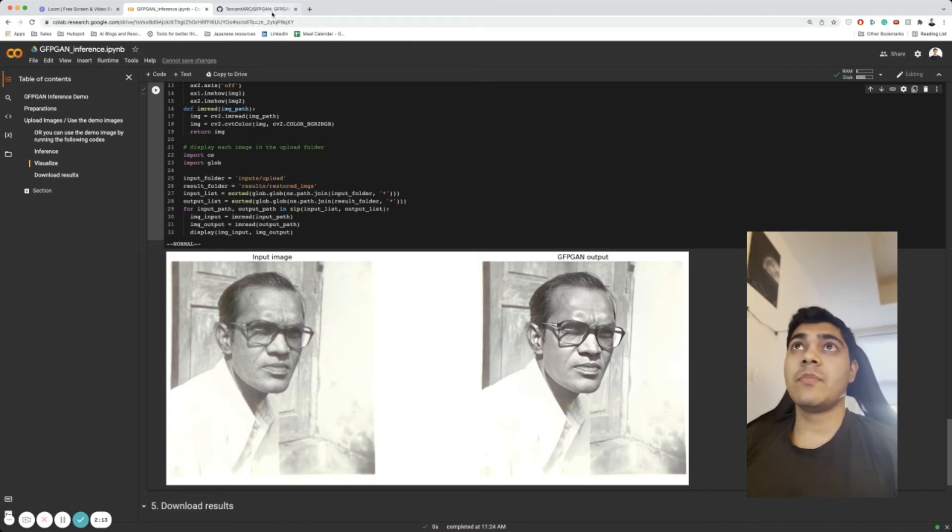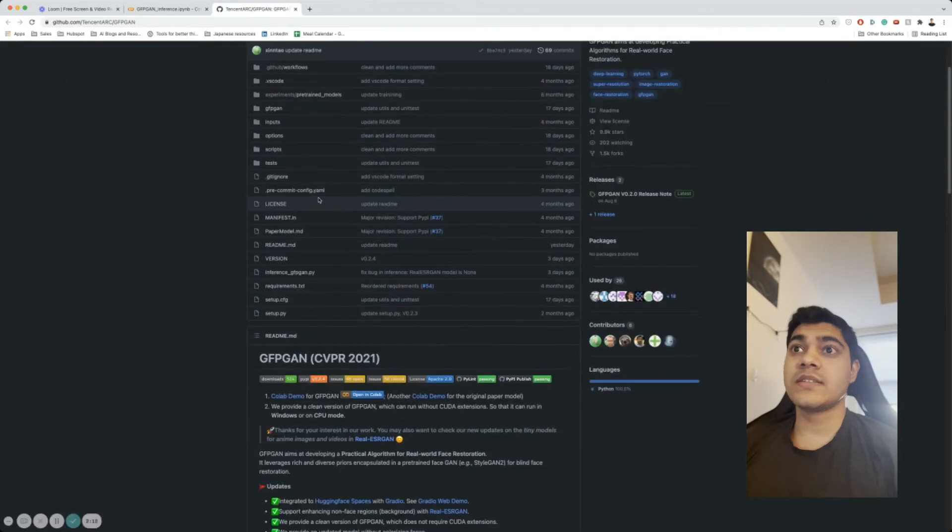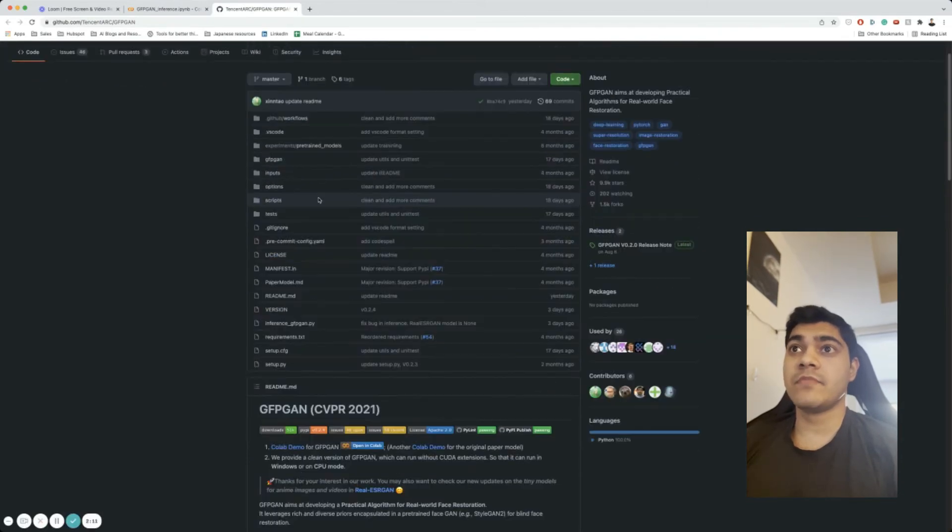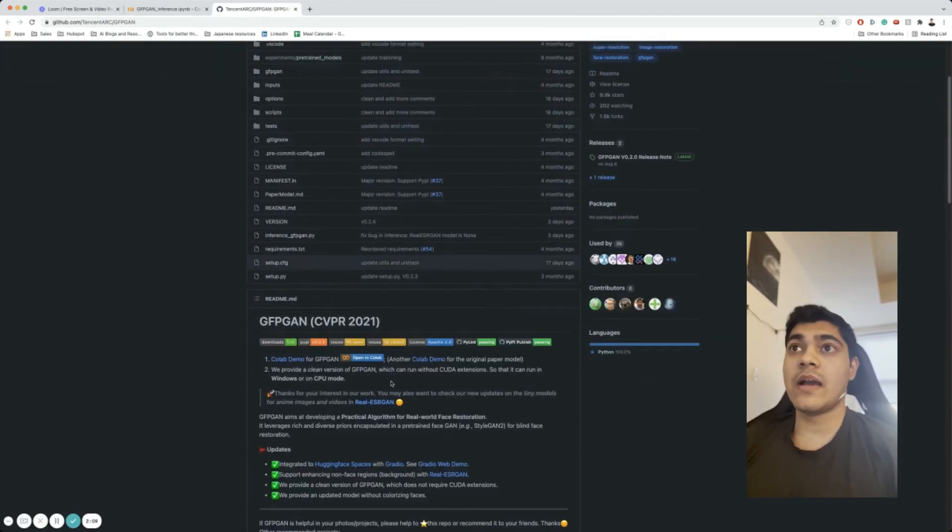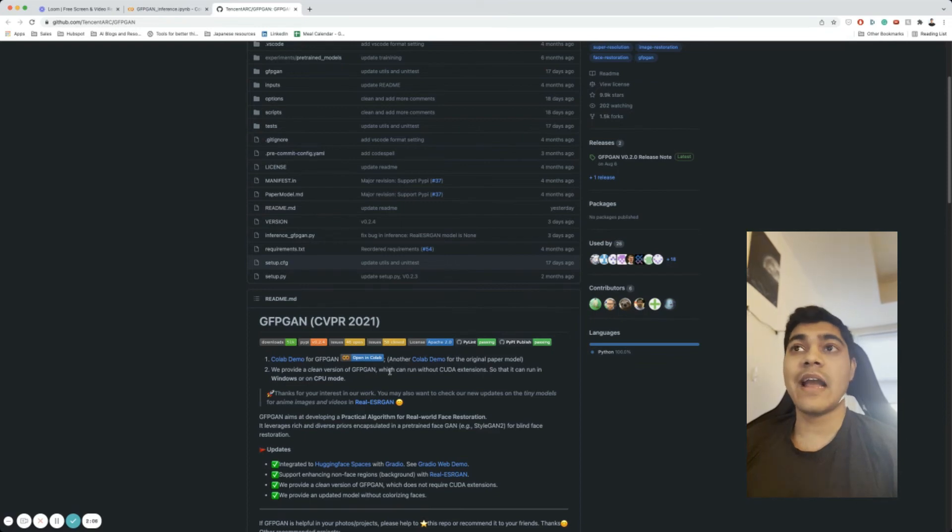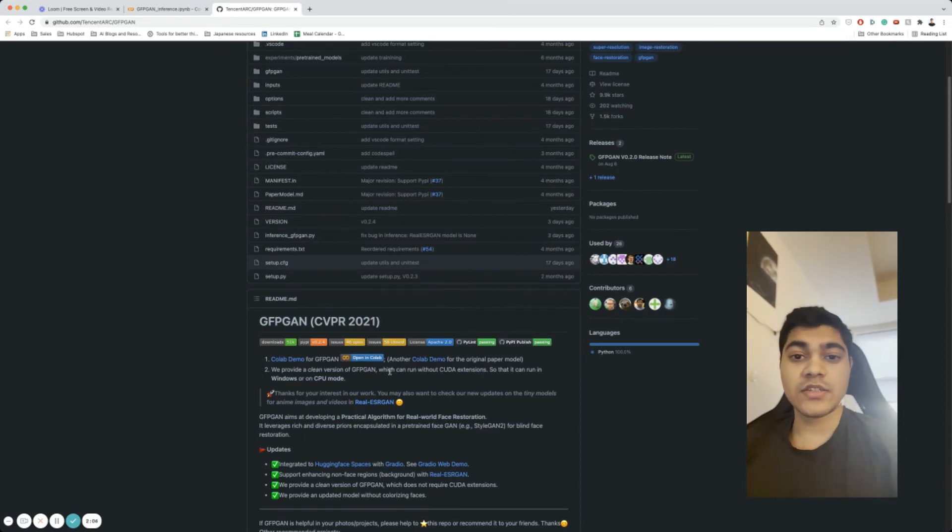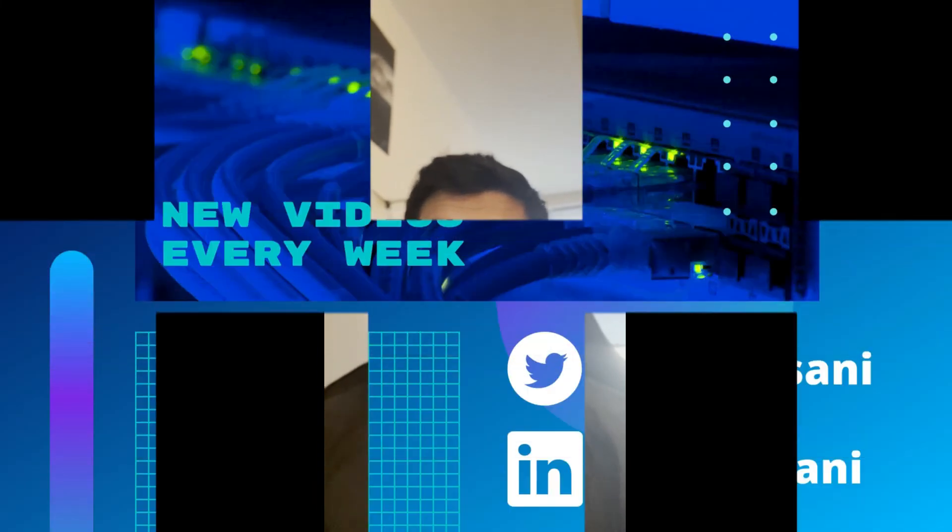So yeah, some pretty amazing work from Tencent here. You can check out their Git repo and the Colab notebook is right there. I will link both of those in the description. I hope you enjoy these videos. Let me know if you want more of them, less of them, what do you think. Leave a comment, like, follow me, and yeah, see you around.